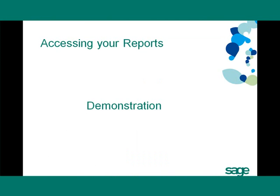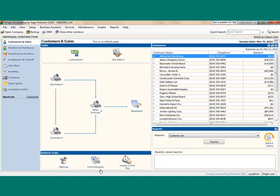I am now going to demonstrate how you would access these standard reports via Simply Accounting Intelligence. There are two options you can use to access the Simply Accounting Intelligence report.